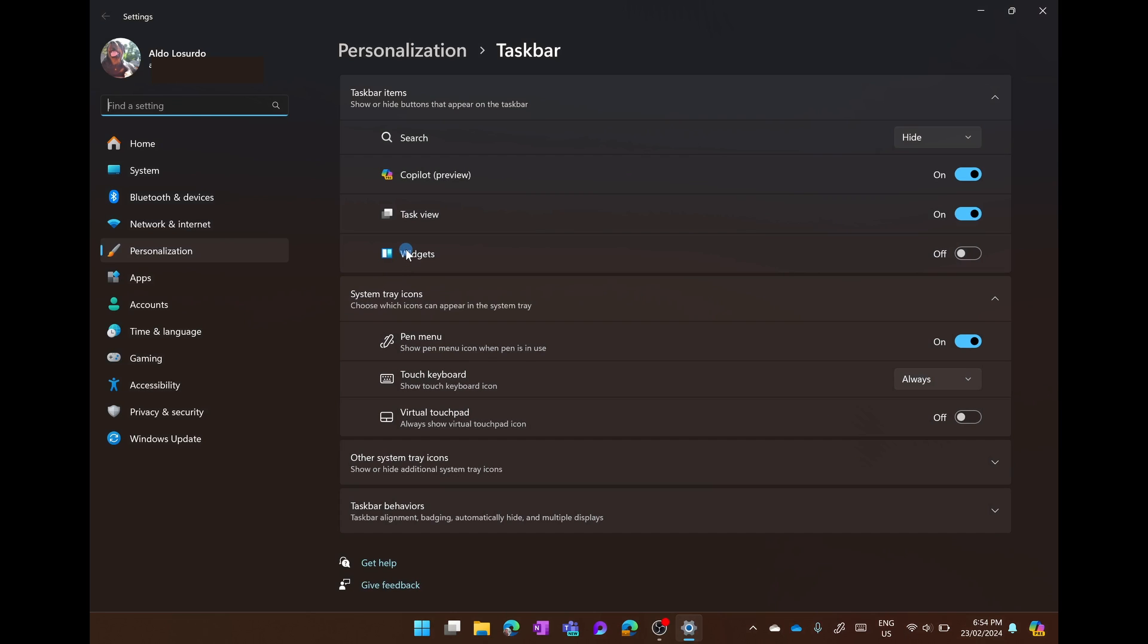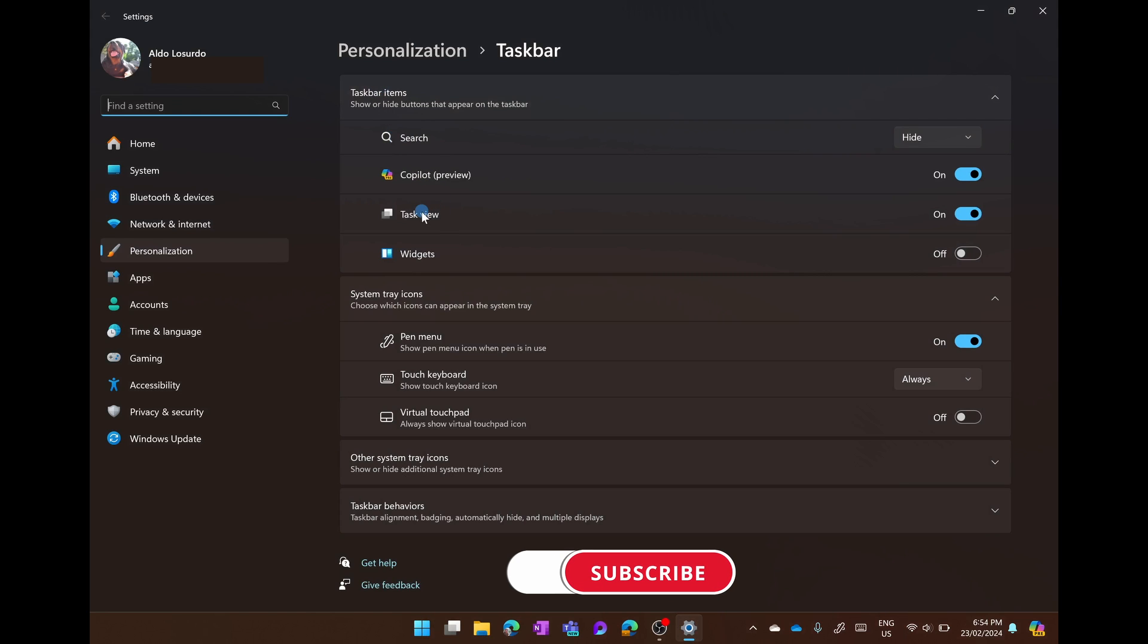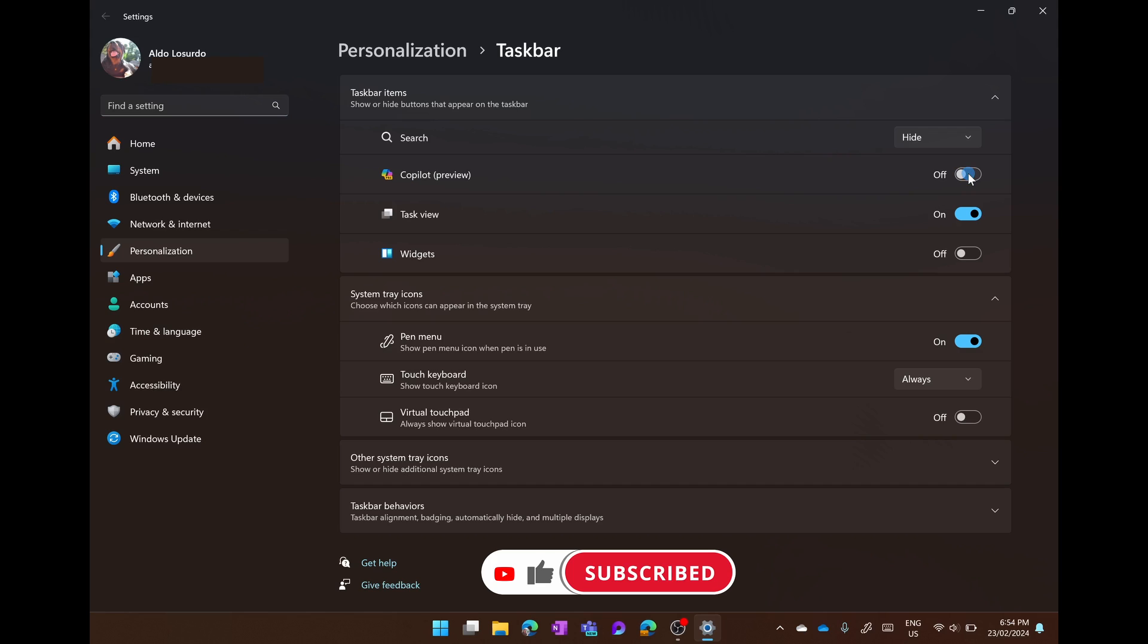From here you'll see there are four items under taskbar items: search, Copilot, task view, and widgets. We'll find Copilot and simply turn this off and you'll see Copilot is no longer in your taskbar.